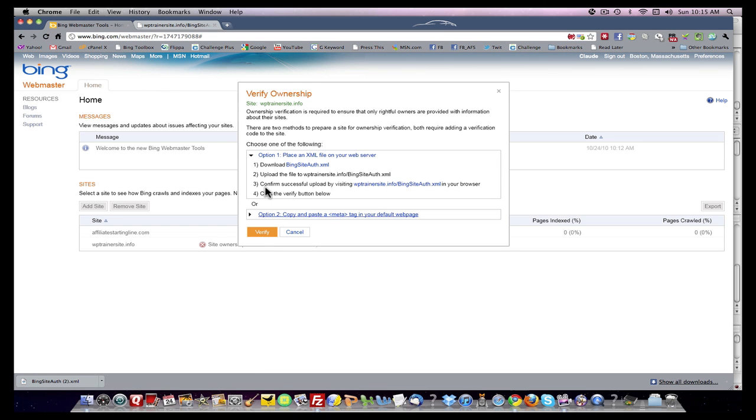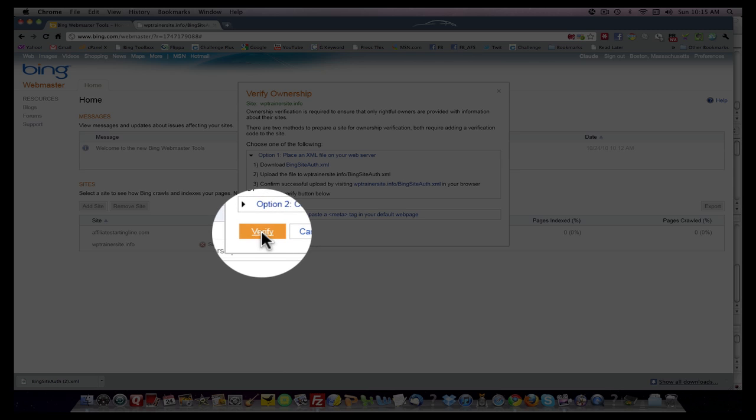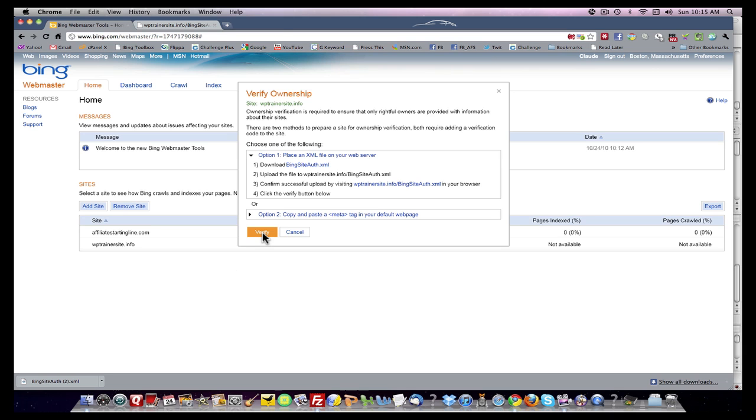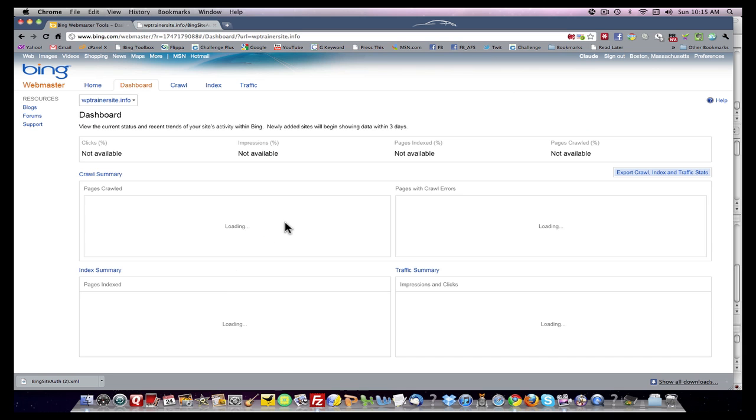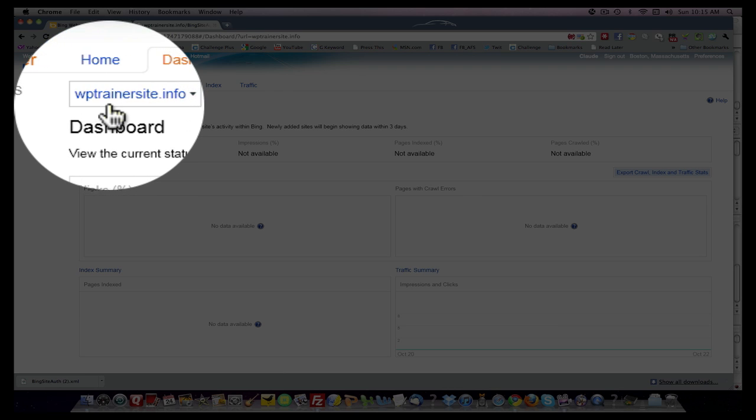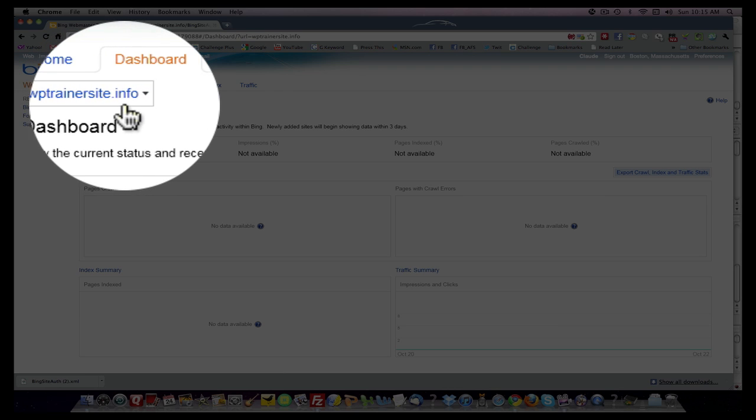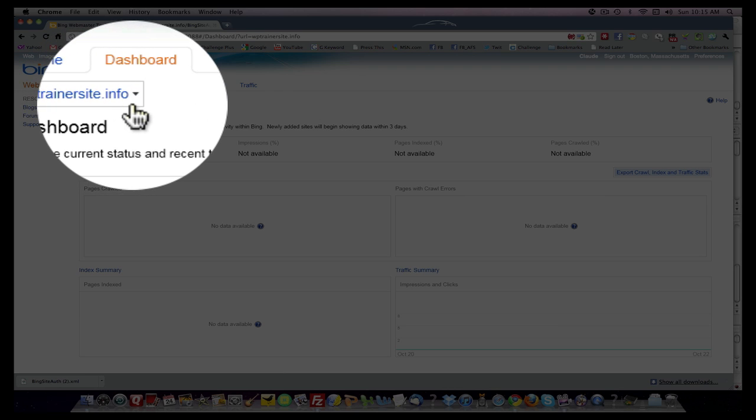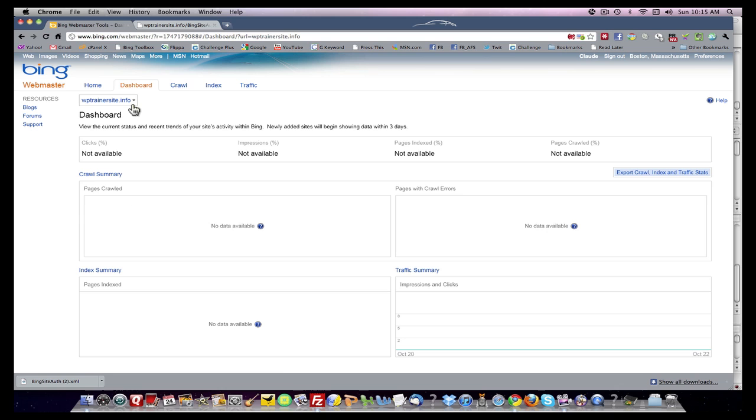So the next thing I do is come back to this screen and click verify. It's going to verify the site. Now it brings me to this dashboard. I can see that my site now appears in this box, which tells me it has been verified. There's no data available because the site hasn't been crawled or indexed yet. But that is how you set up and verify your website in the dashboard area of the Bing Toolbox.